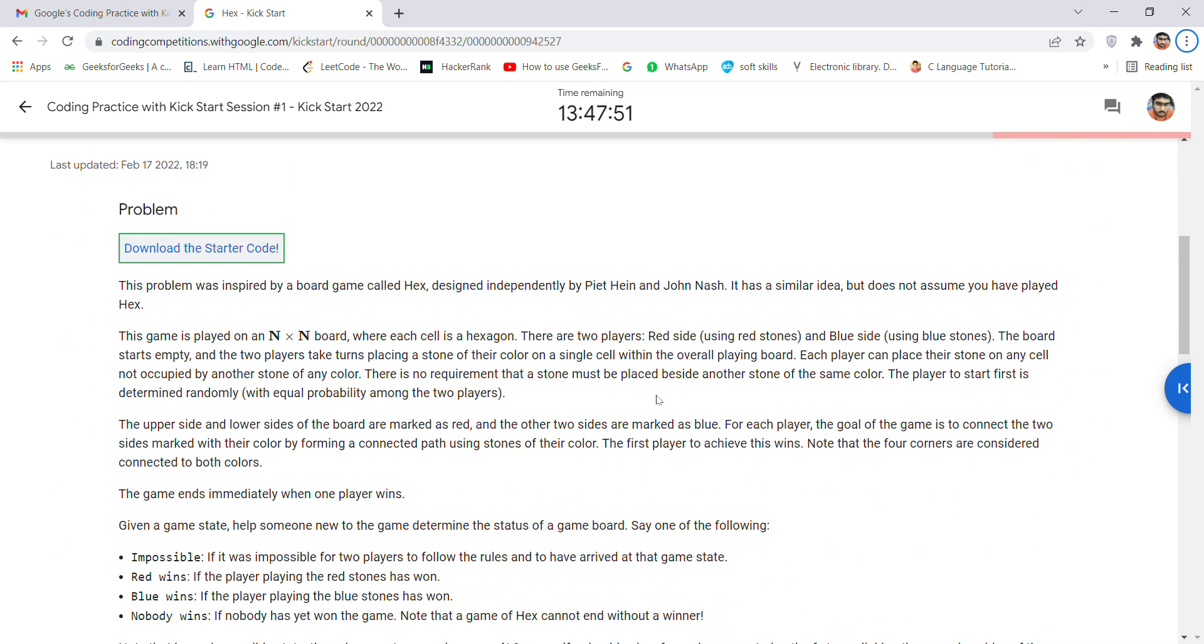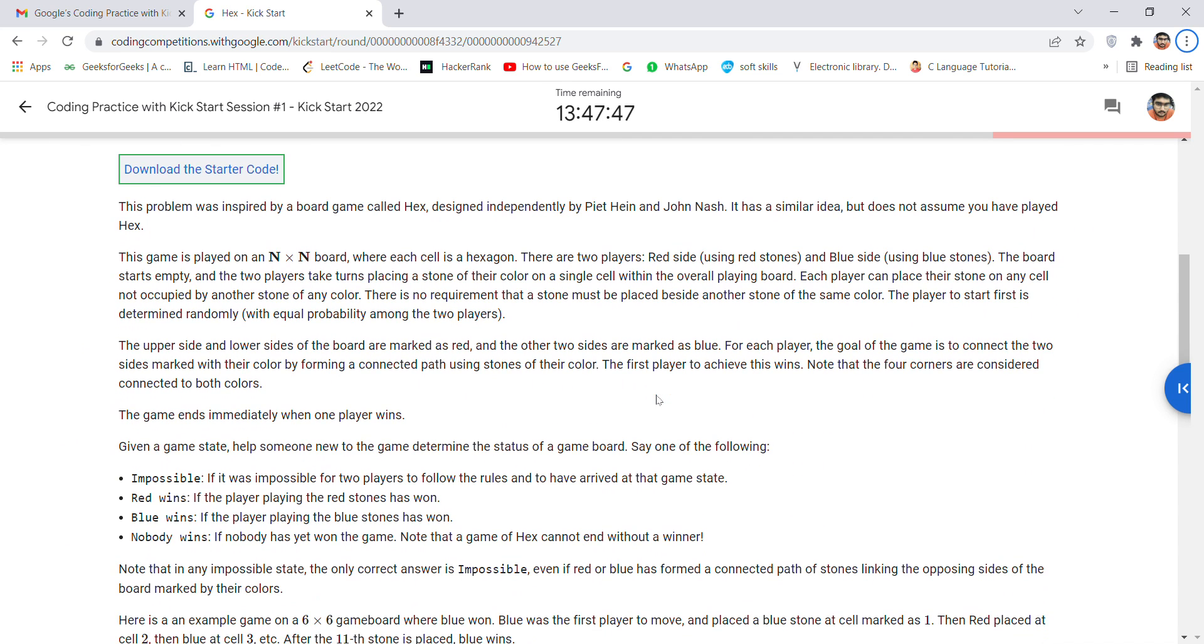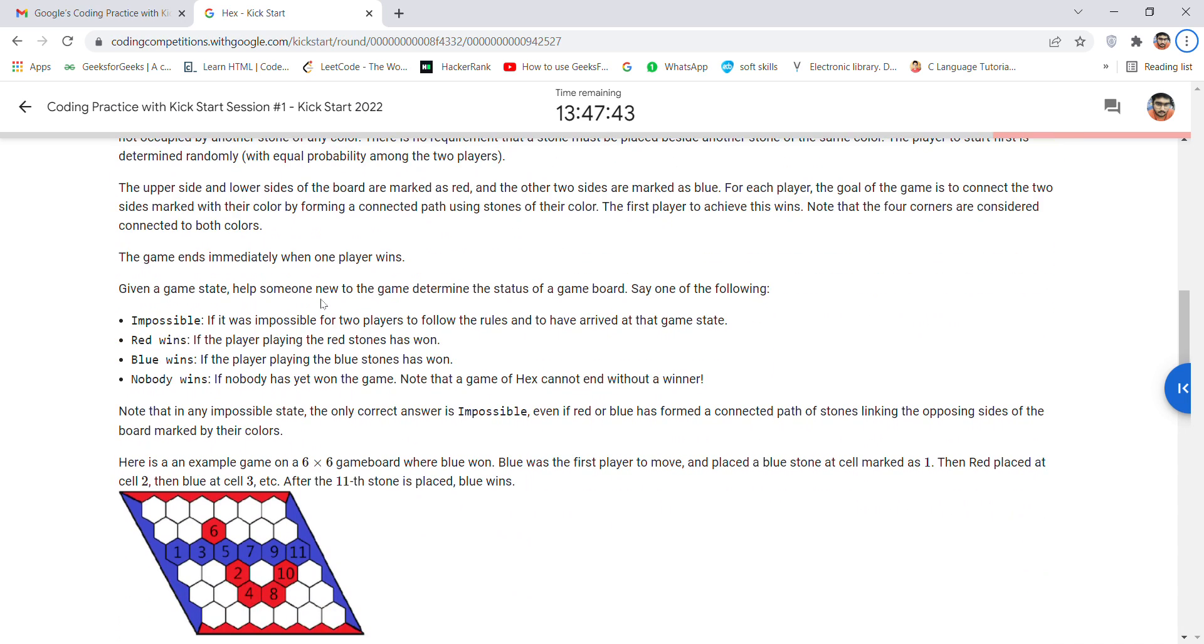Hey guys, welcome back for a new video. Today I'm going to discuss the Hex problem from Kickstart 2022. It is based on a game - an n×n board game. It's a two-player game. The result would be either impossible, red wins, blue wins, or nobody wins.